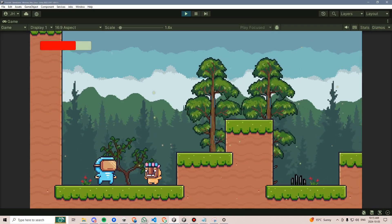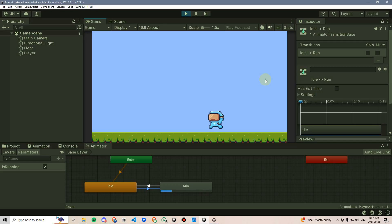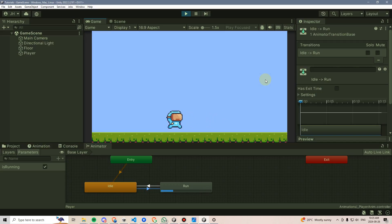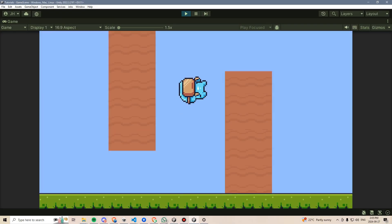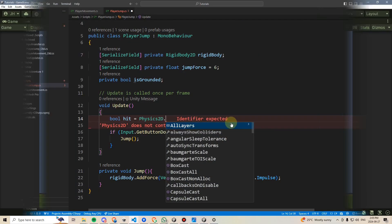We'll start off with the basics for player movement. That includes running, jumping, double jumping, and wall jumping.